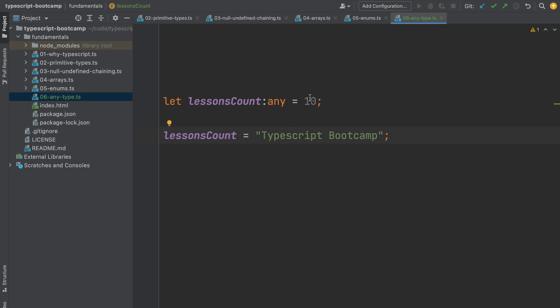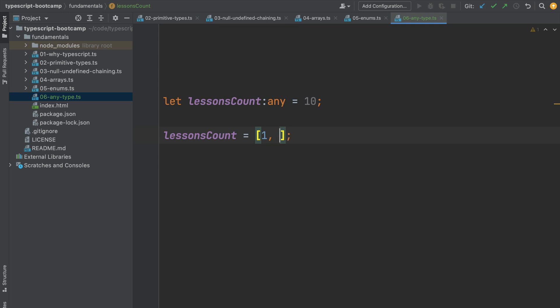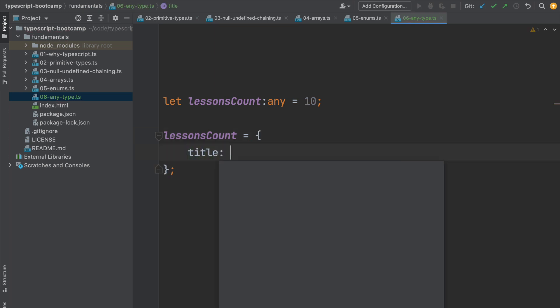So with any type we can assign both numbers, strings, and let's also try to assign here a boolean. If we assign this to true, we can see that this works without any problem. Let's try an array of numbers. As we can see, no problem at all for the TypeScript compiler.